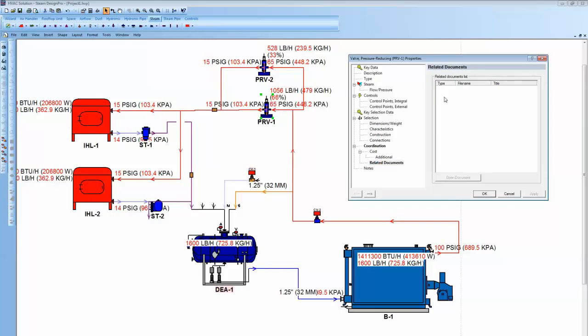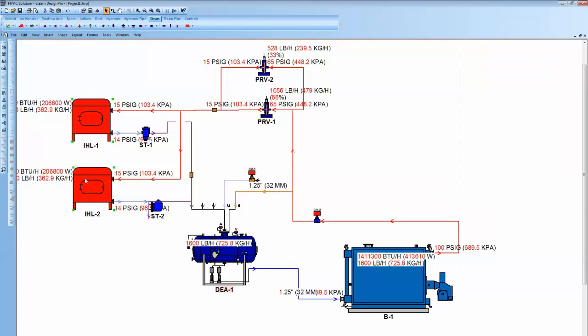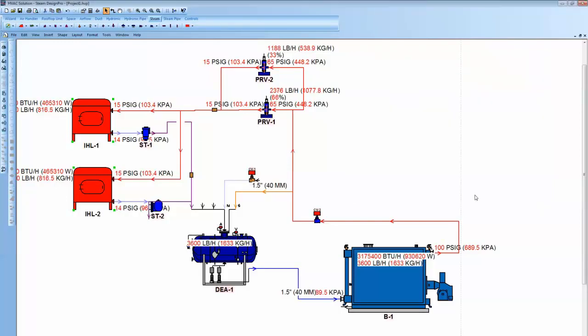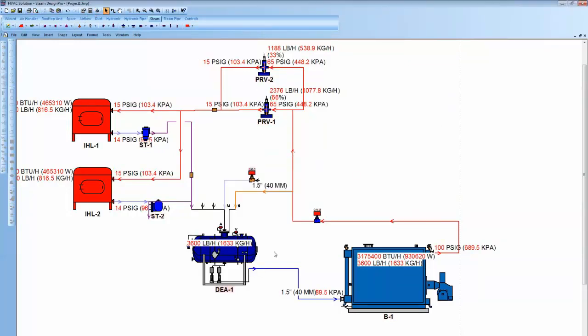And like I say, if this load changes in the system. Just change the load counter real easy here quick. Instead of 800, we'll go 1800. That's probably not going to select those traps at 1800. But pink comes back up. And then if I hit the thumbs up button, the pink will go away on some component. It does select those.